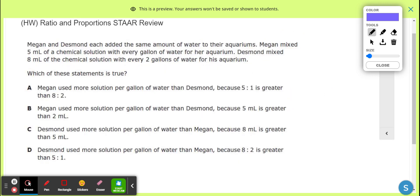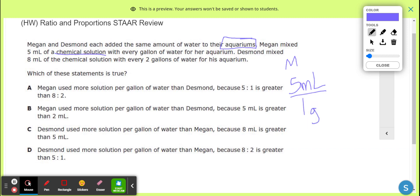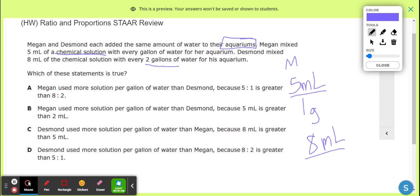Now we're talking about Megan and Desmond — I don't even know who these people are — something about water in the aquarium and some chemicals. When I think aquarium I think fish, but you shouldn't be putting chemicals in with the fish. Megan makes five milliliters of chemical solution per gallon of water — five milliliters, one gallon — that's not a lot of chemicals.